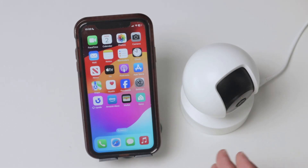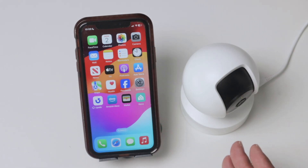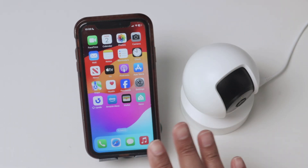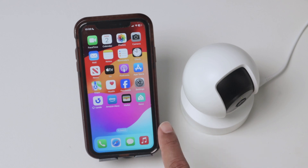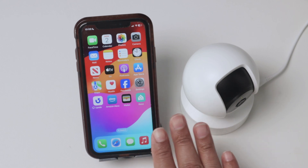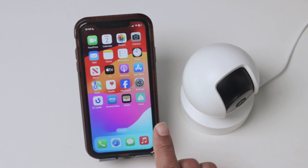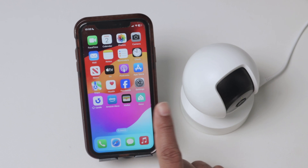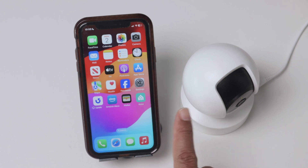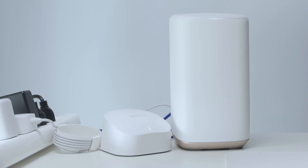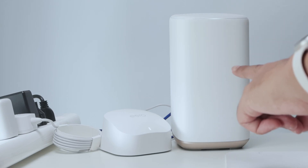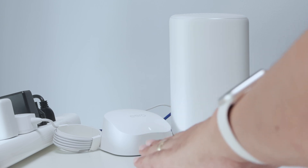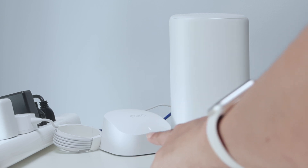Hey guys, let's talk about the Kasa camera that won't connect to the Wi-Fi. If you're trying to connect using the Kasa app and it's not working, this video is for you. Basically here I have the Kasa app, the Kasa camera, a router — this is an Xfinity router — and I also have a repeater.